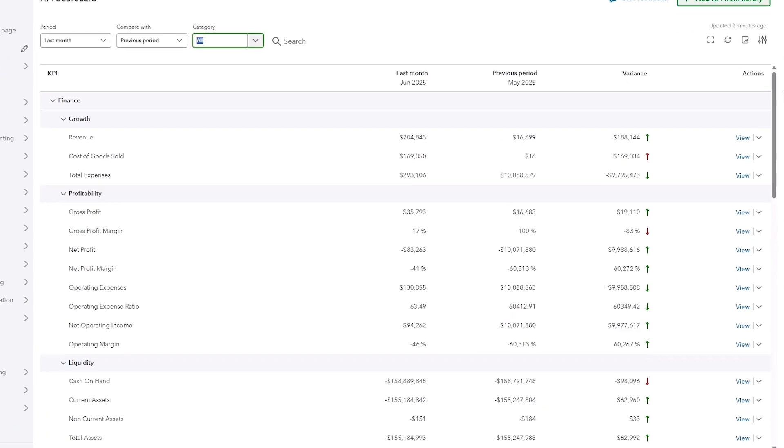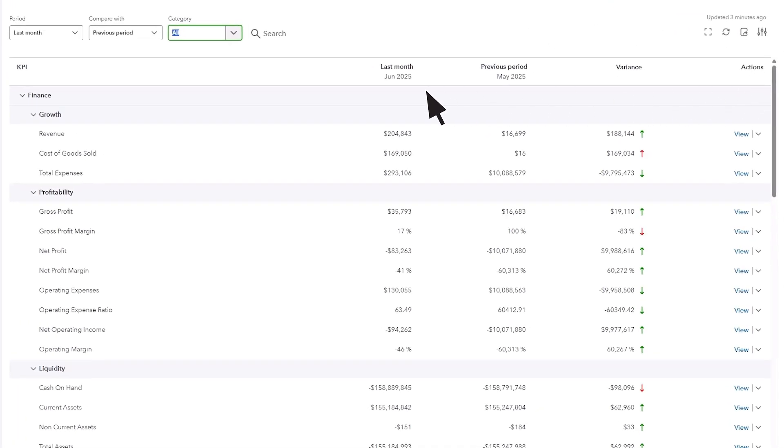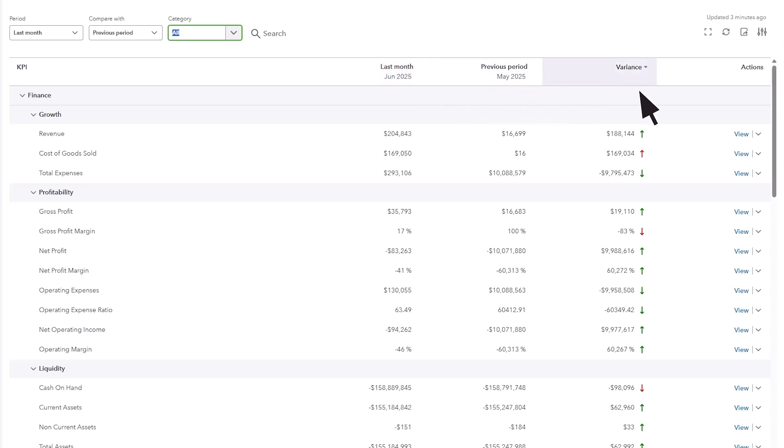At the top of the scorecard, you'll see columns showing the result for your selected period, the comparison period's result, and the variance between the two. To dive deeper into any number, just select View under the Action column.